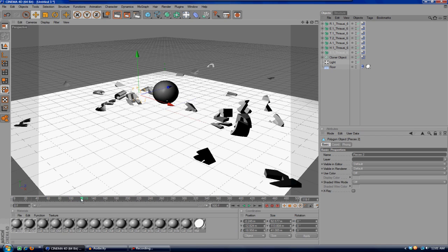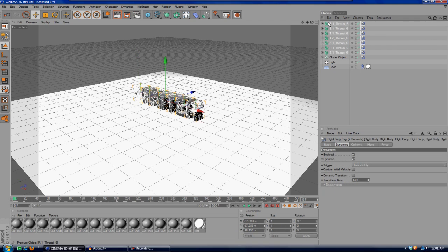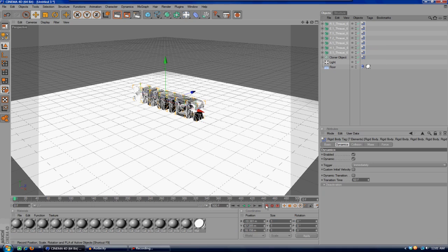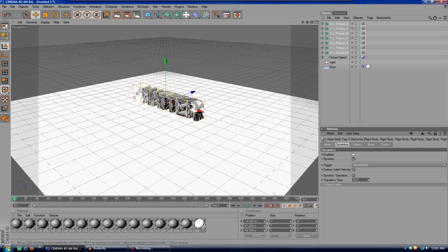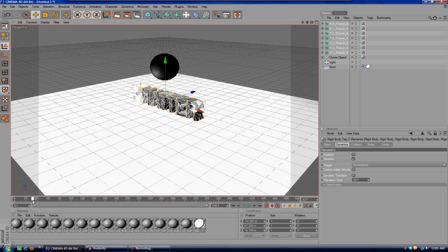What you're going to want to do here is at zero, have all of these selected and turn off enabled first. Then hit turn on auto keyframe, and we'll move this over until the sphere actually hits.